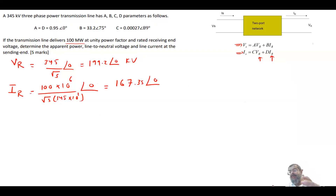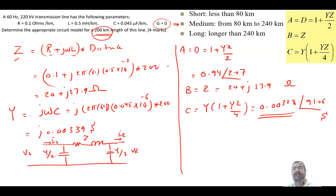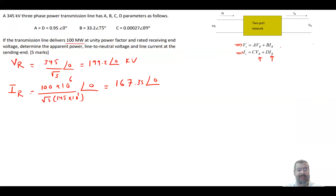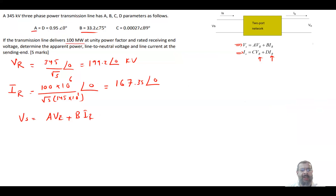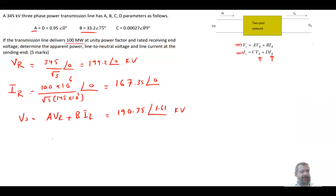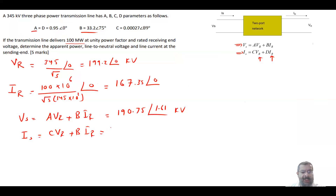Once Vr and Ir are known, and we have the ABCD parameters, we can find Vs and Is directly. Note you could have a combined question where you start from R, L, C, find ABCD, then apply them here. Vs = A·Vr + B·Ir = 190.75∠1.61° kV. Is = C·Vr + D·Ir = 168.61∠18.6° A.